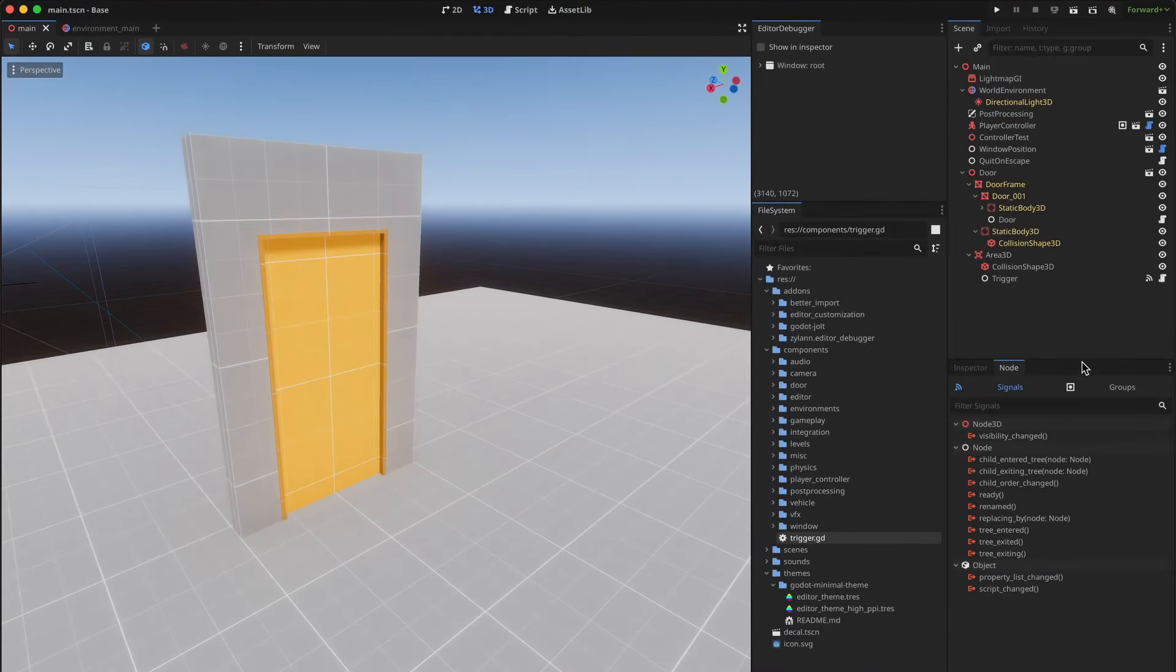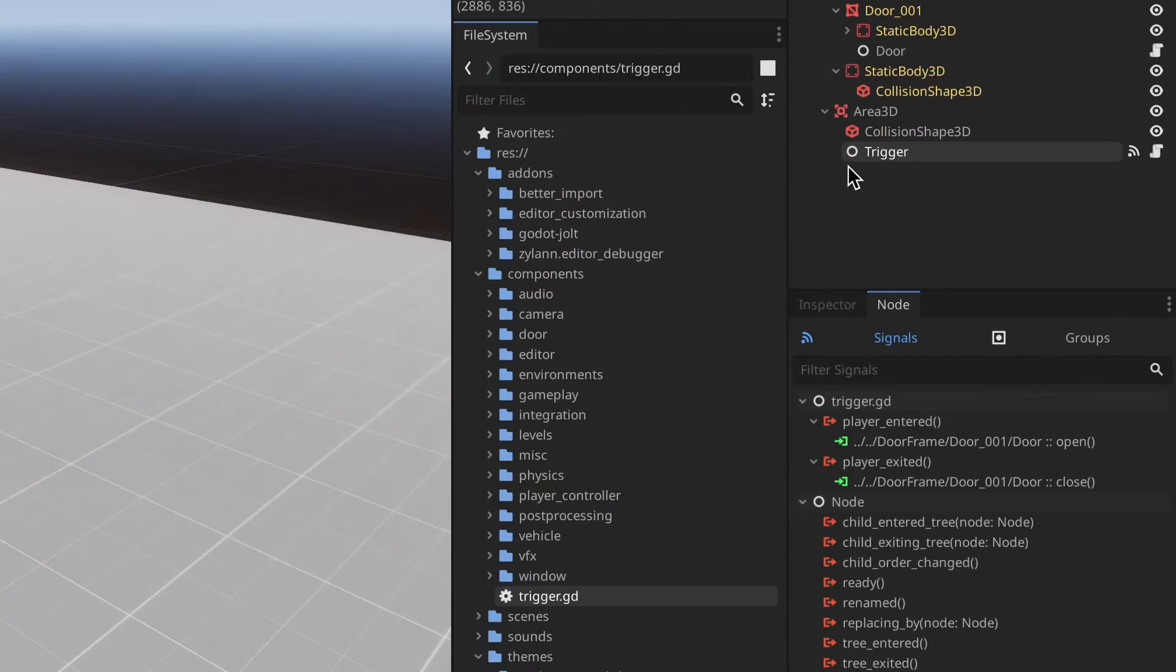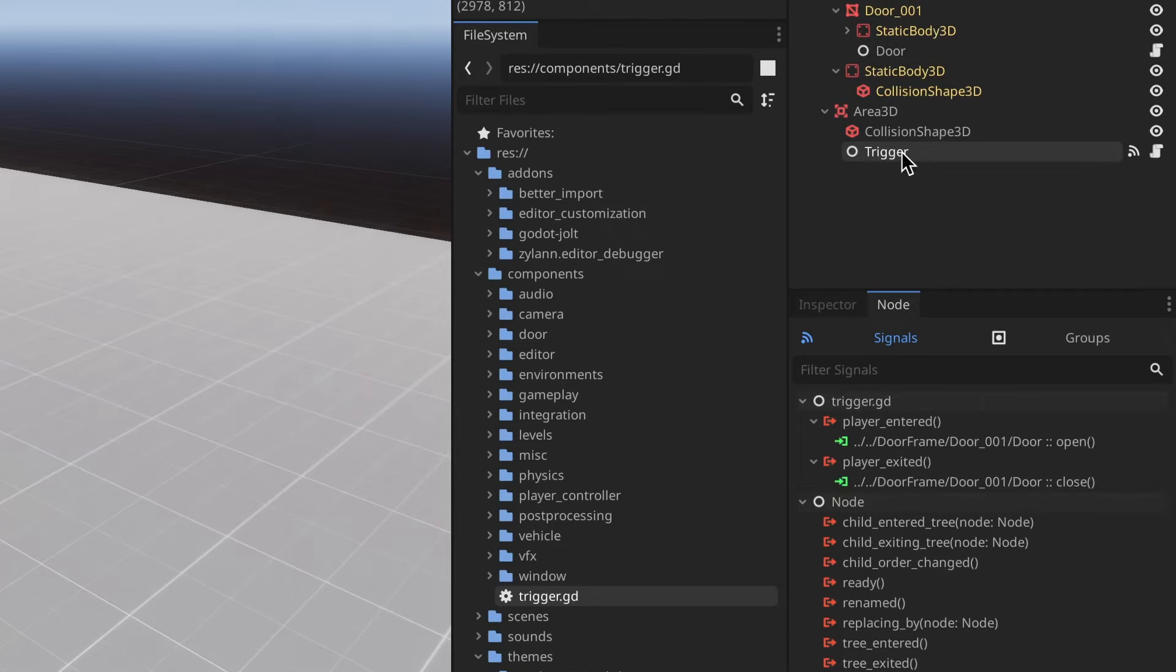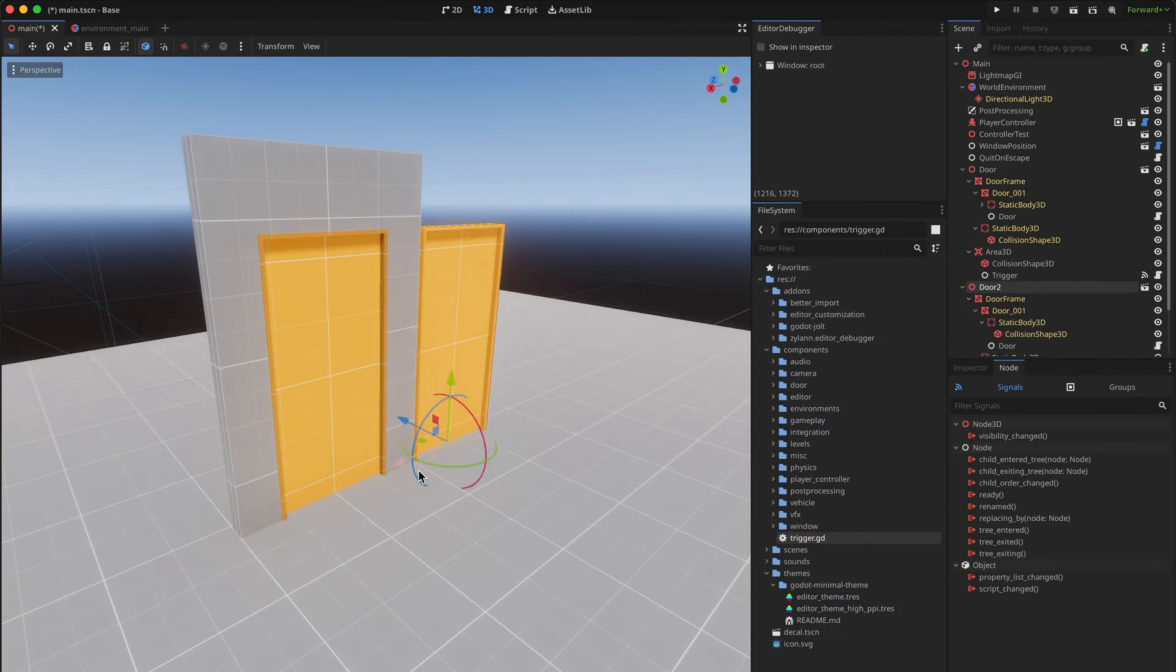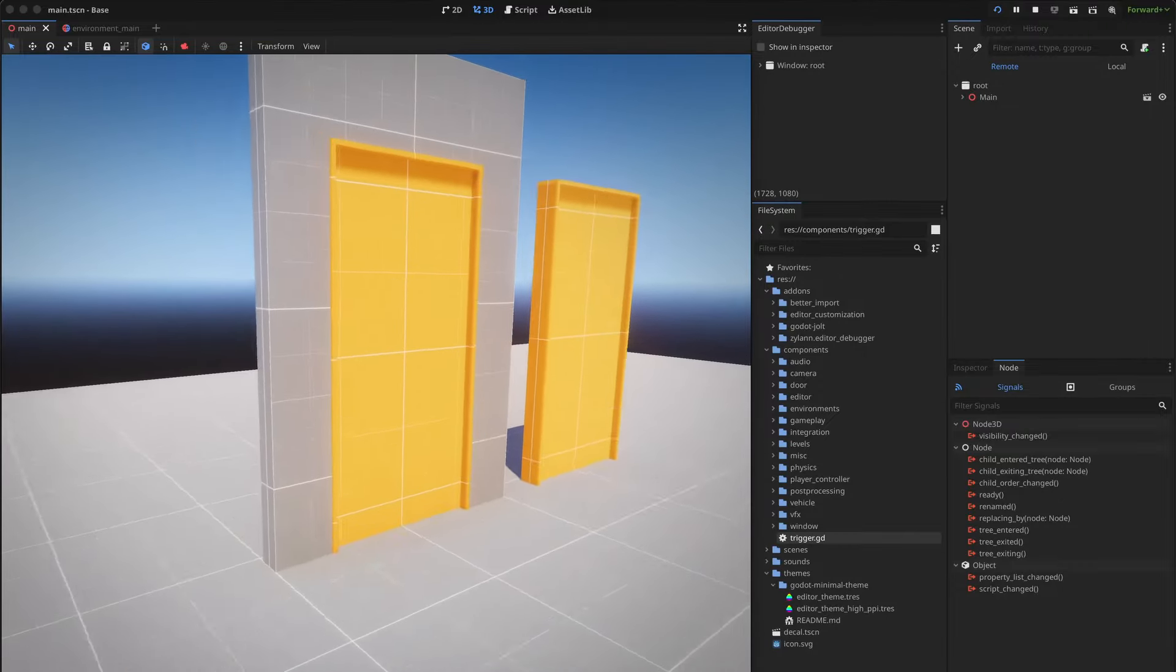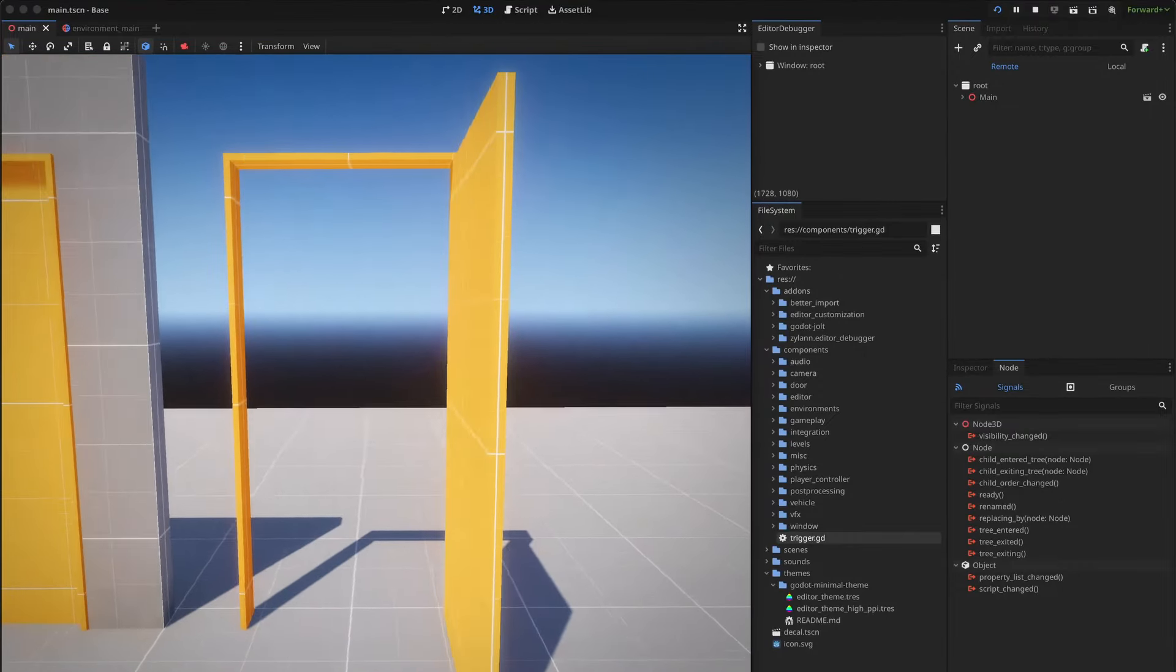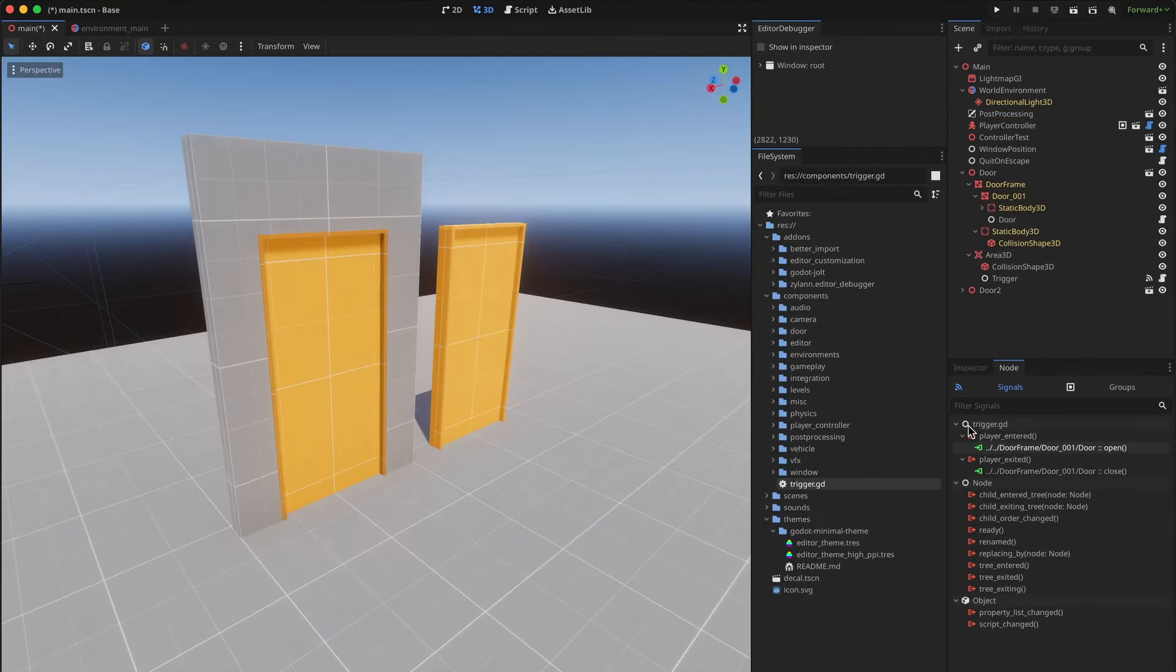There is a trigger component here and a door component on the door and they communicate with signals. As you can see the path here is relative, so if I were for example to copy this door the trigger inside of it will still have the correct reference to the correct door.